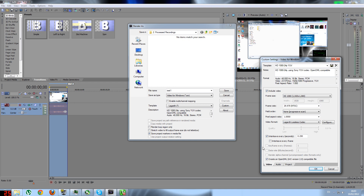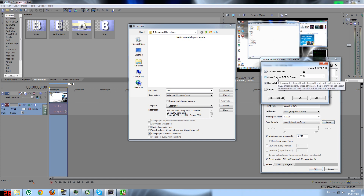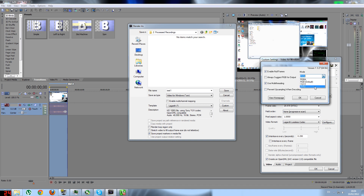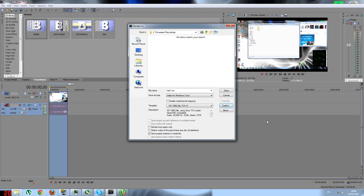After picking Lagarith, click Configure: enable Null Frames, do not enable the second option, and enable Use Multi-Threading. Keep the mode off by default — it will be on RGB, and you want to change it to YV12. Click OK and save this as a template.